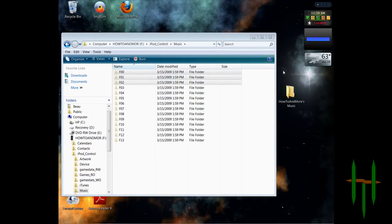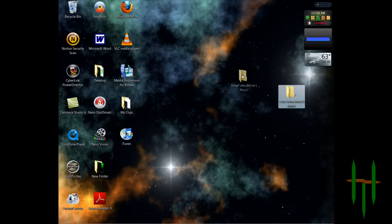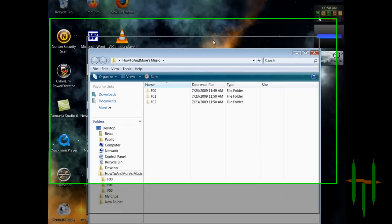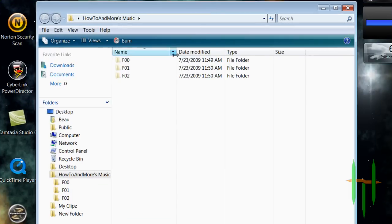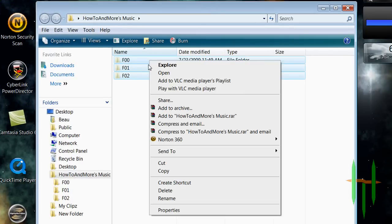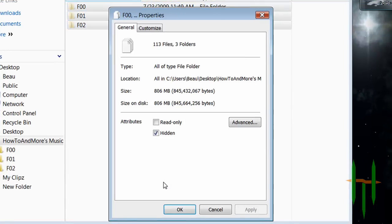Once done copying, open up the folder you made on your desktop. Highlight all the folders and right-click and go to Properties. Then, deselect Hidden and click OK.